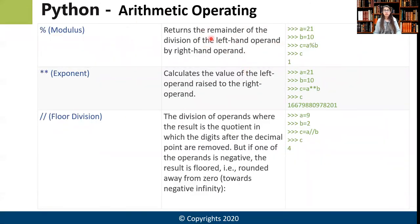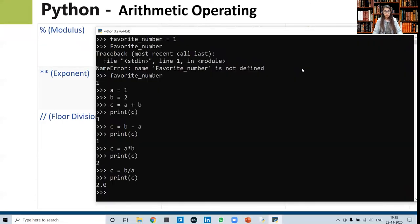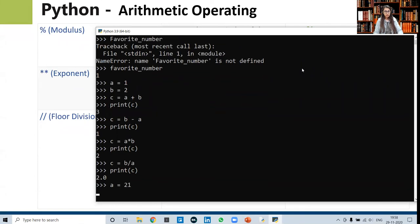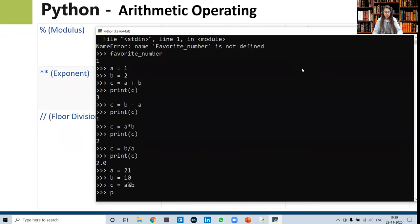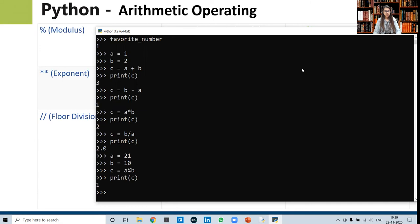The next is the modulus operator — it returns the remainder of the division. If a is 21 and b is 10, then c = a % b gives us the remainder of 21 divided by 10, which will be 1.